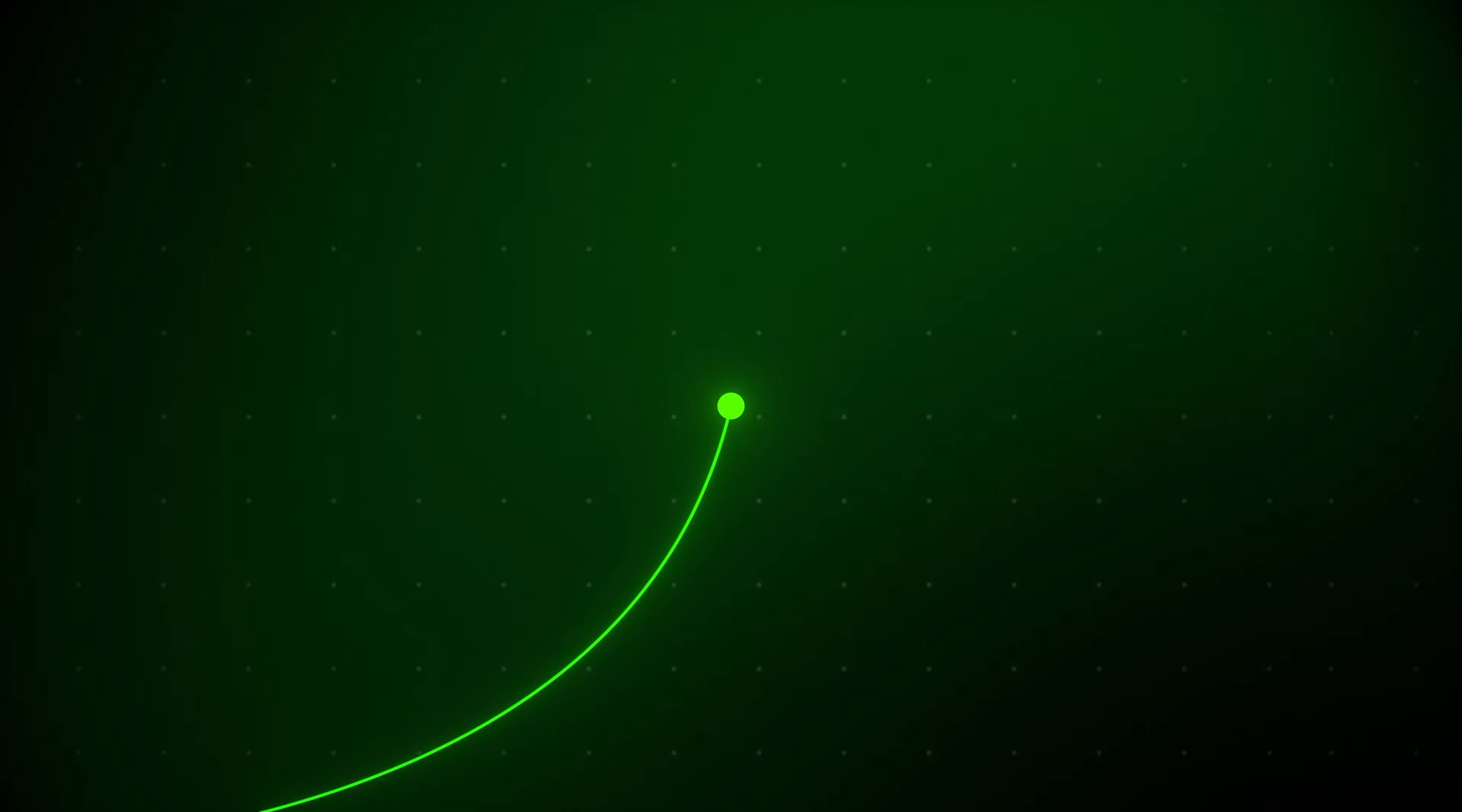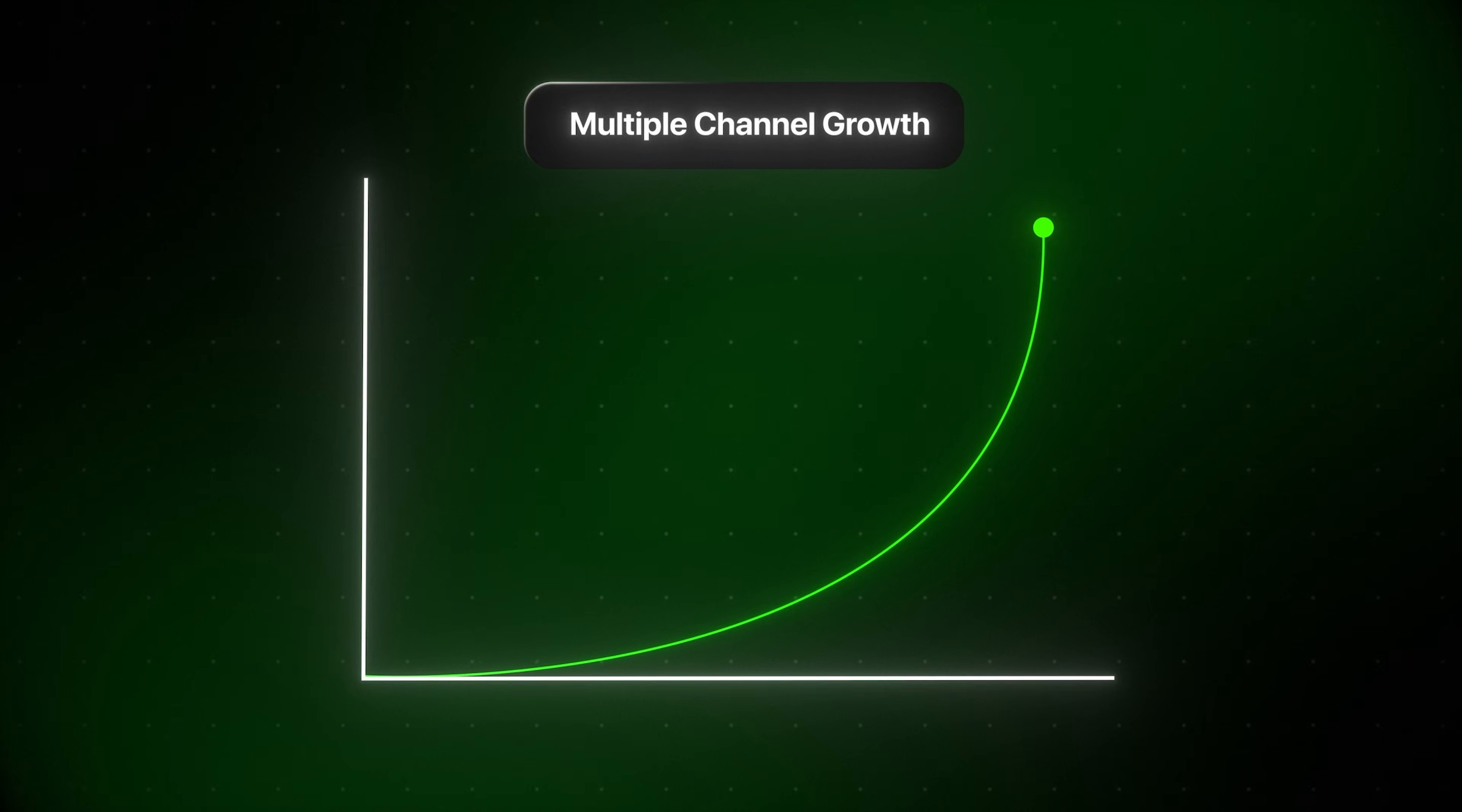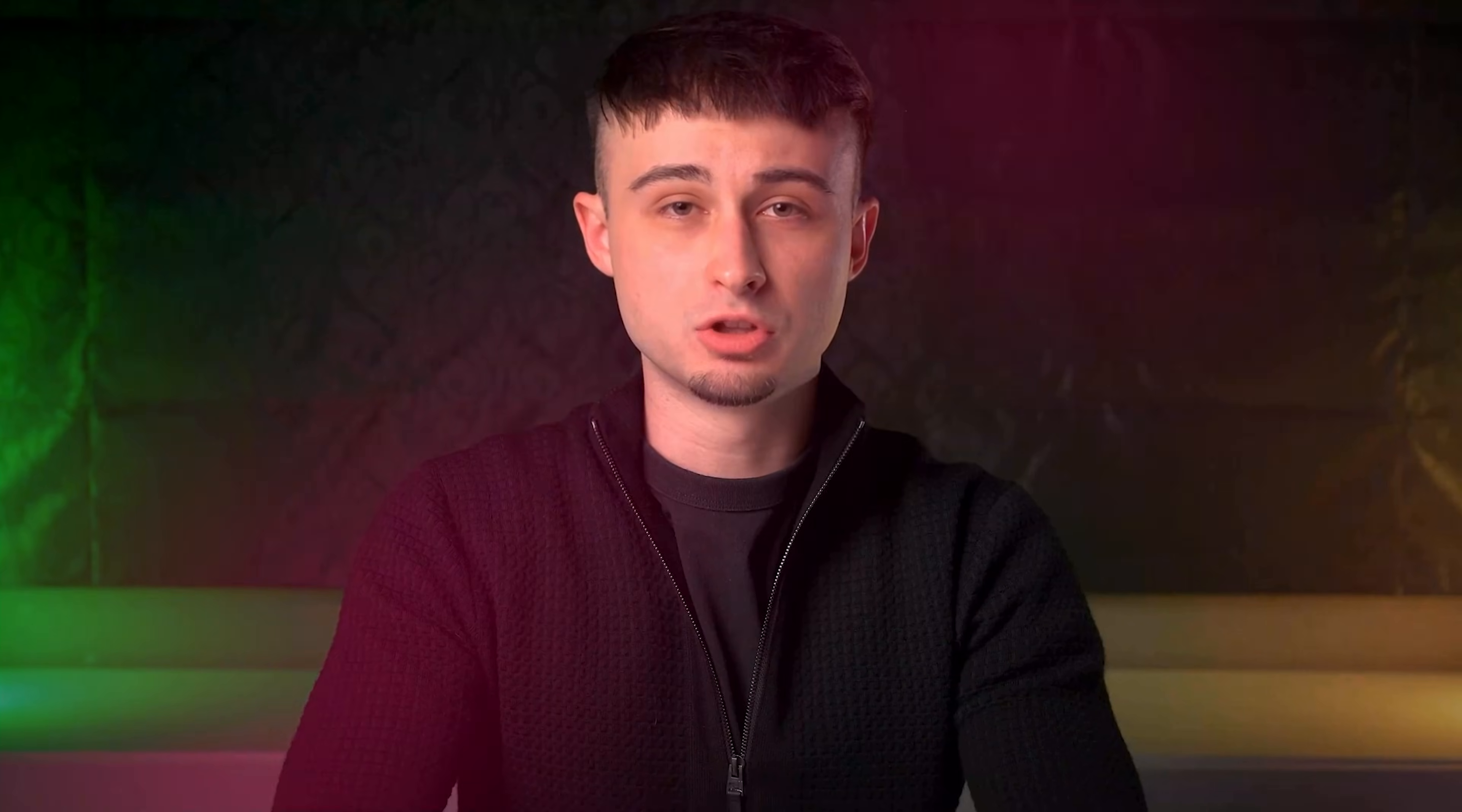And this isn't just theory. Within a month of using Pixels in my workflow, my views across multiple channels have increased dramatically. So in this video, I will break everything down step by step.